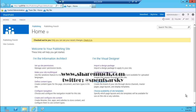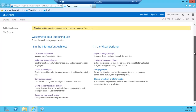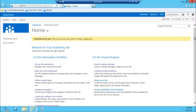This is Yaroslav from ShareMuch.com and today we're going to talk about some of the improvements in terms of publishing site features in SharePoint 2013 Preview. Right now I'm looking at a brand new SharePoint publishing site, created through central administration — same thing as in 2010 — and this is what the site looks like when you first access it.